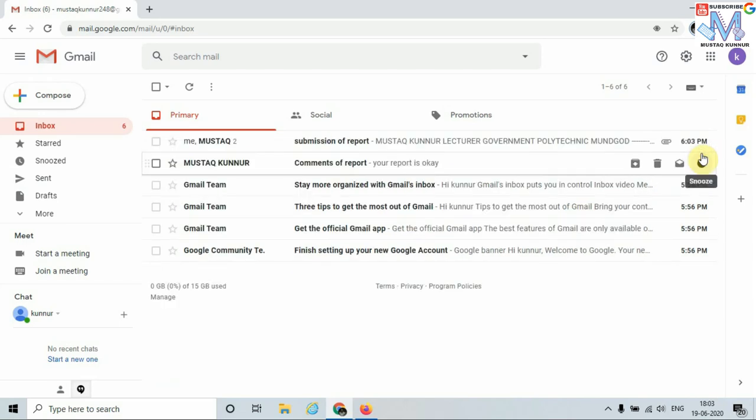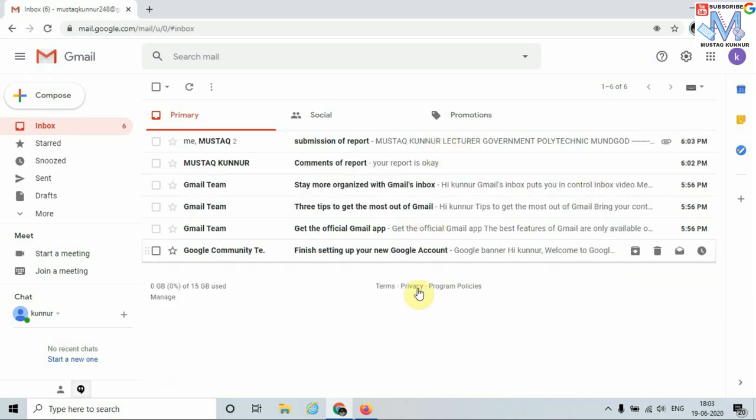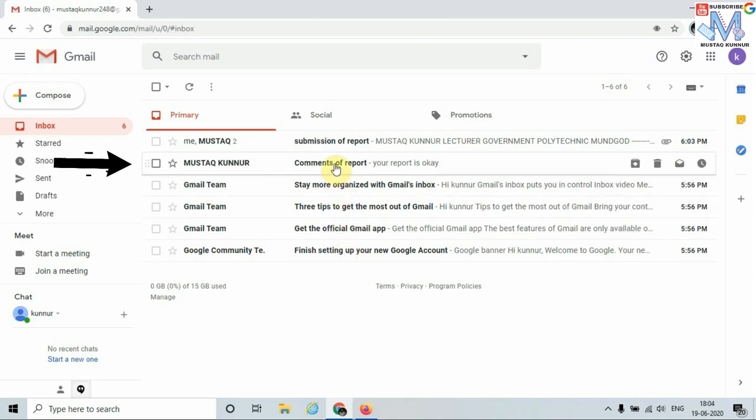To open any email, just click on the subject. That is Comments of Report. Just click on it.